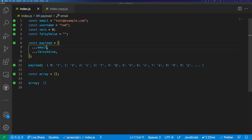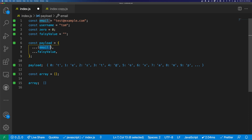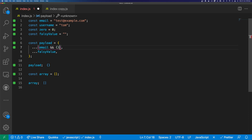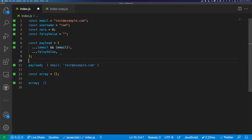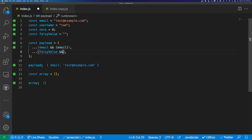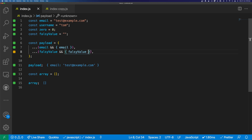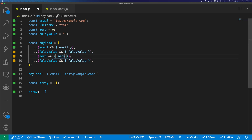And if this spread results to true, we can use the logical AND operator. So we can wrap this in a function and say email, then add a property called email to our object. You can see here that it adds our email. And we can do the same with a falsy value — we say falsy value and add our falsy value, and you can see that the falsy value is no longer added to the object. So we could do this for all of our properties in the object, and only the truthy values will be added to the final object.